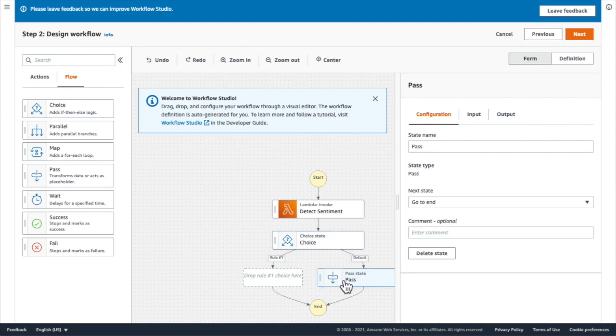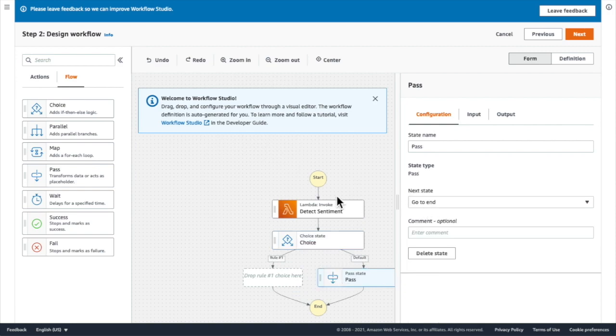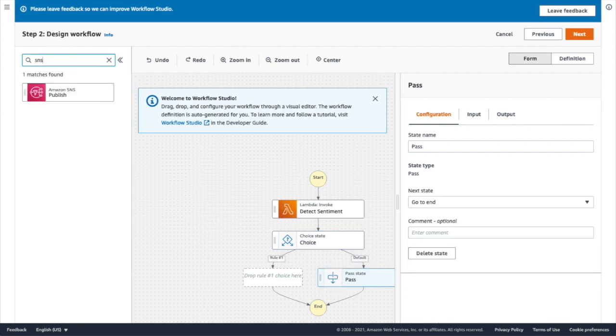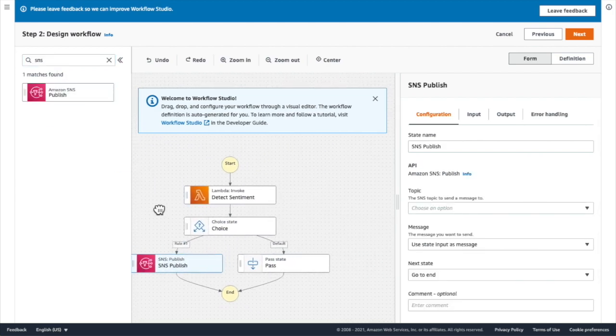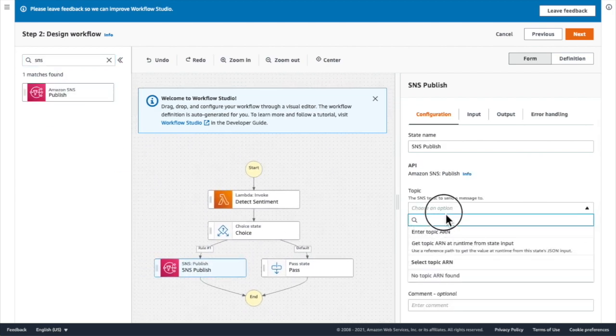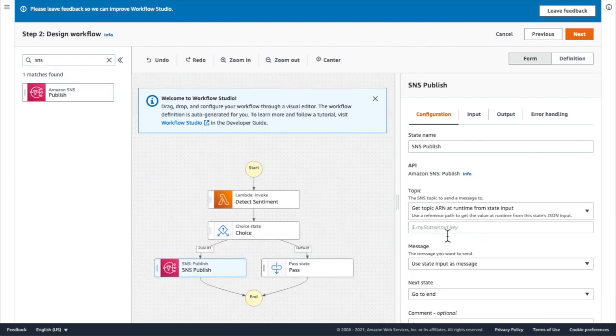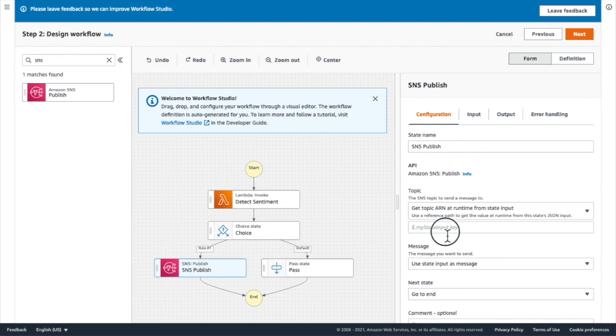Next, I'm going to add a pass state. And finally, I'm going to drag in an SNS publish task. I'm going to look for the ARN at a JSON path named topic ARN.